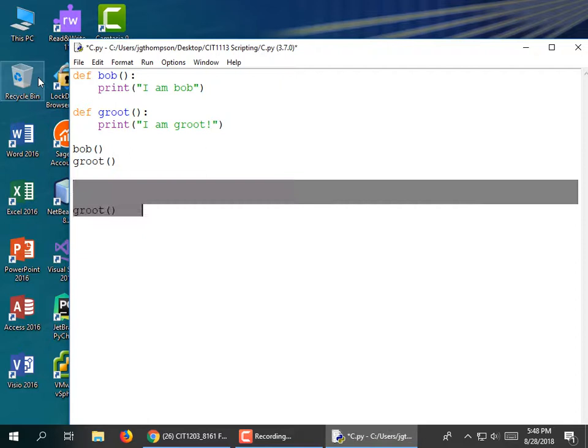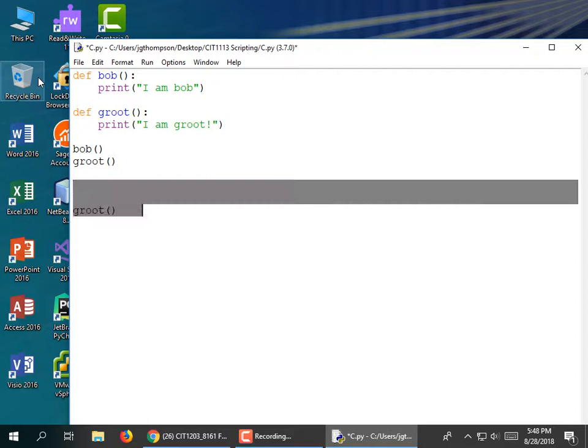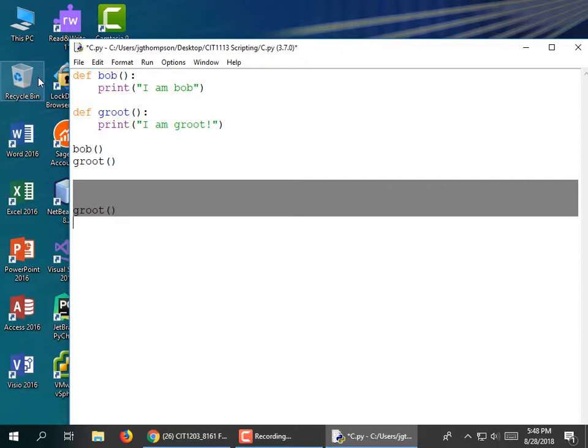I've been calling them modules — that's the Fundamentals 113 term for it. We should be calling them functions, because that's what they're called in this language and in the vast majority of others. What would happen if I called Groot twice? It says 'I am Bob', 'I am Groot', 'I am Groot' — as we'd expect.